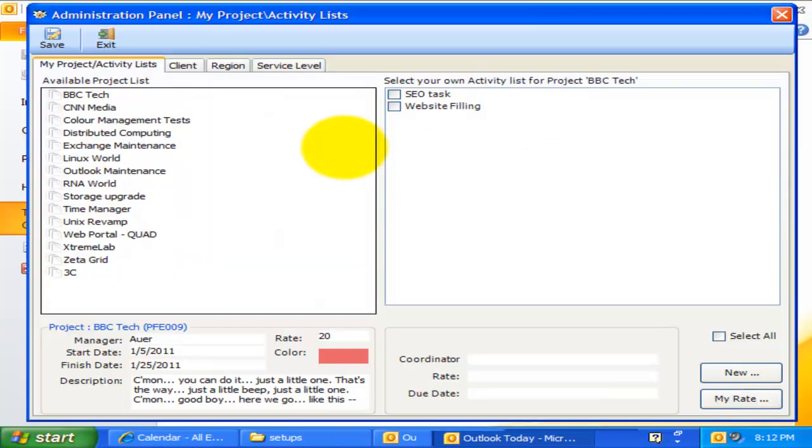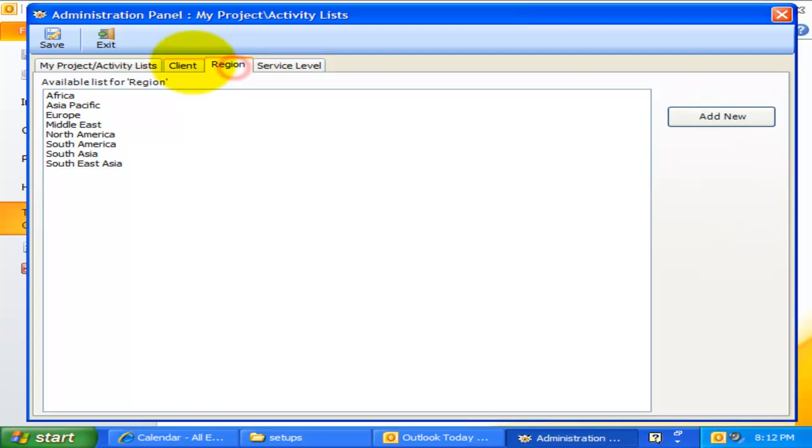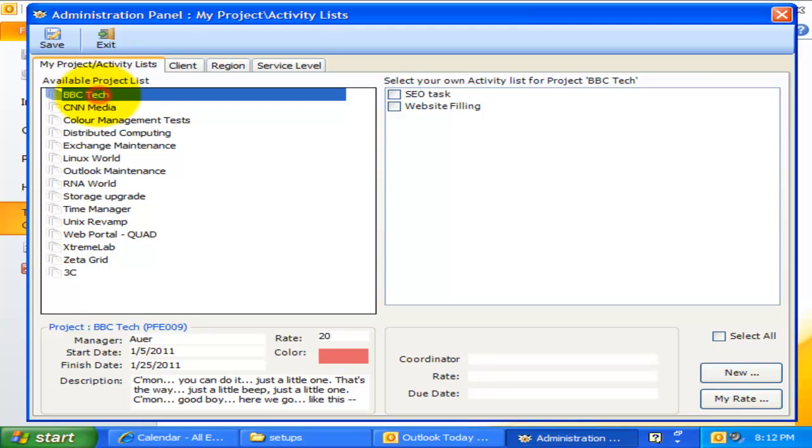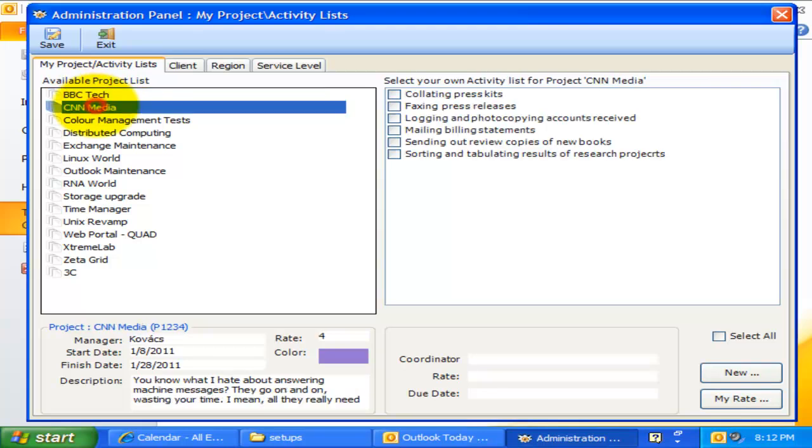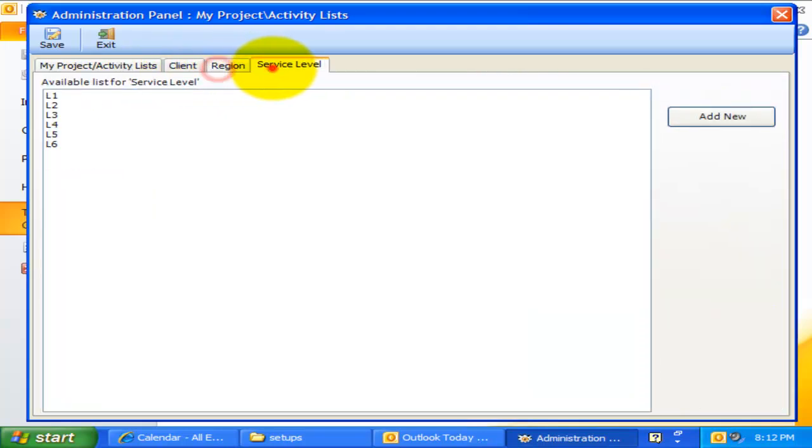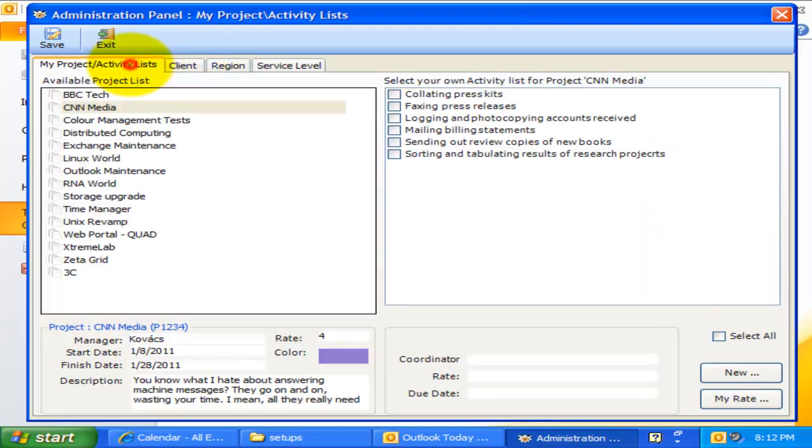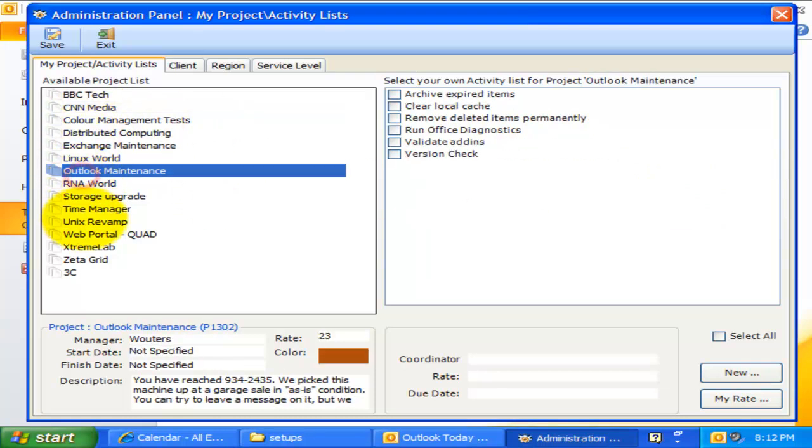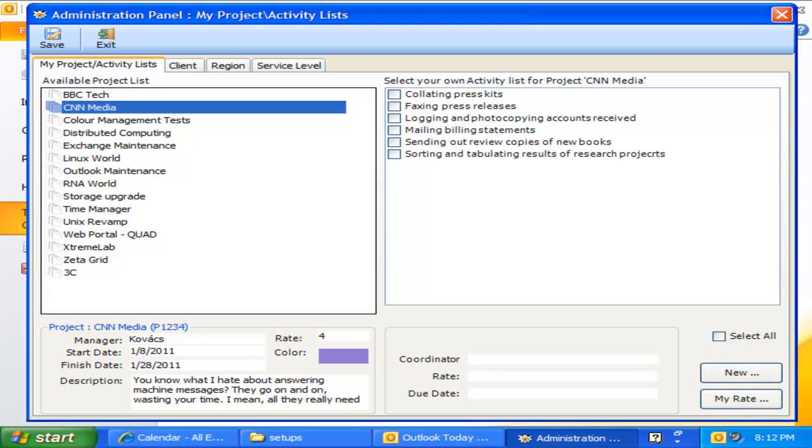You will notice that there are multiple tabs. The first is the Projects and Activities tab, and the rest are that of the custom drop-down fields. Here, all the projects are listed. Clicking one of the project loads the corresponding activities defined for that project.